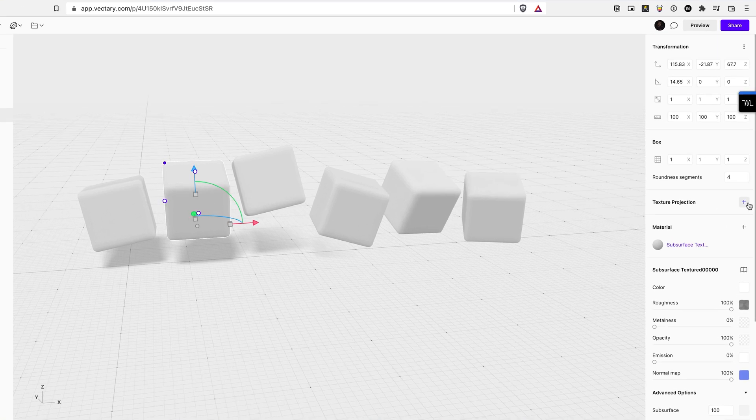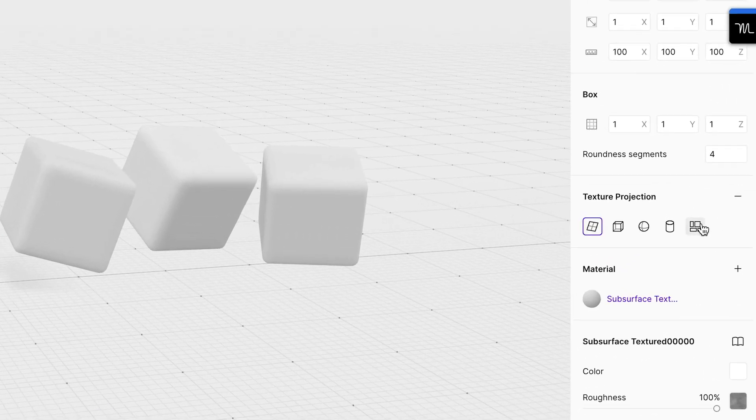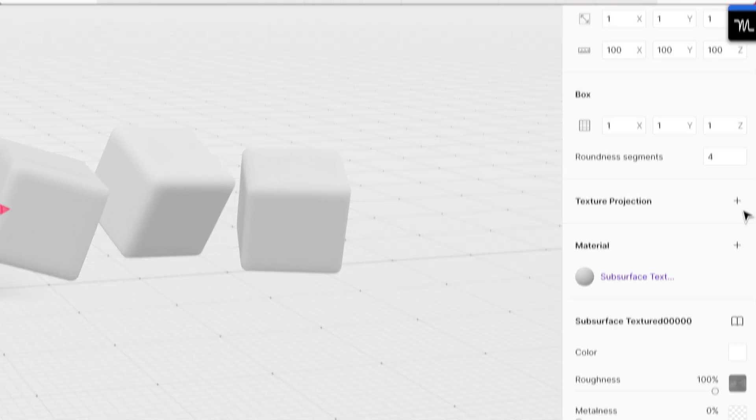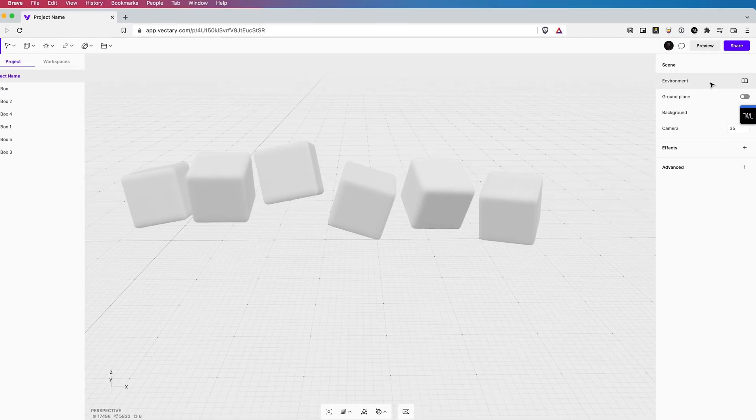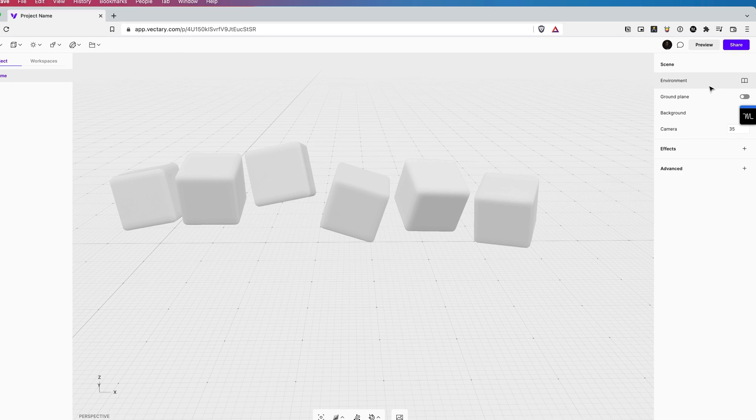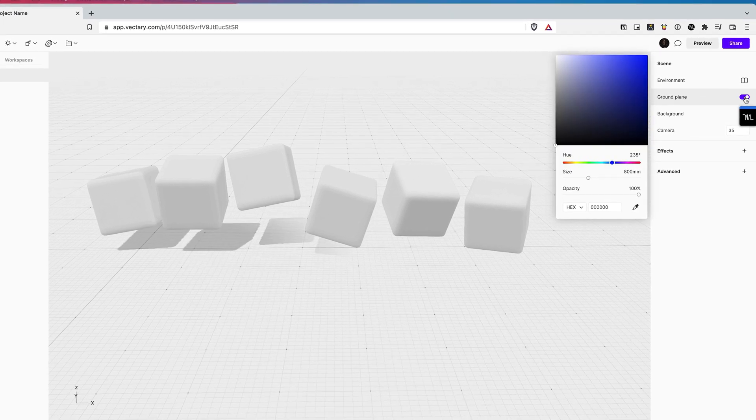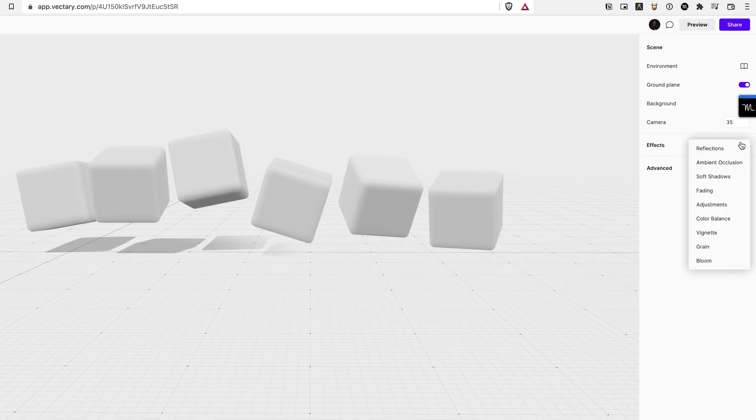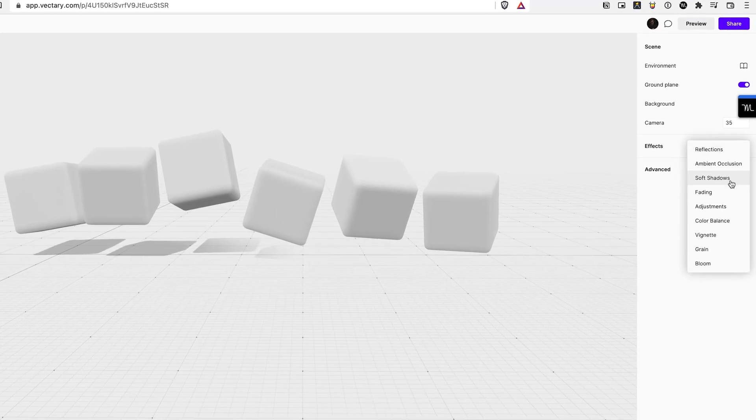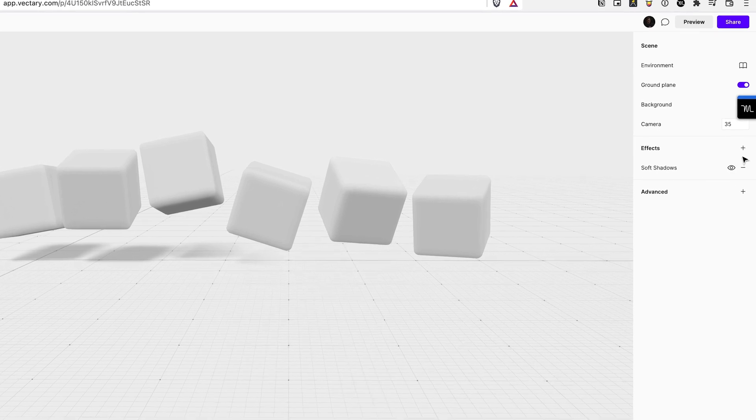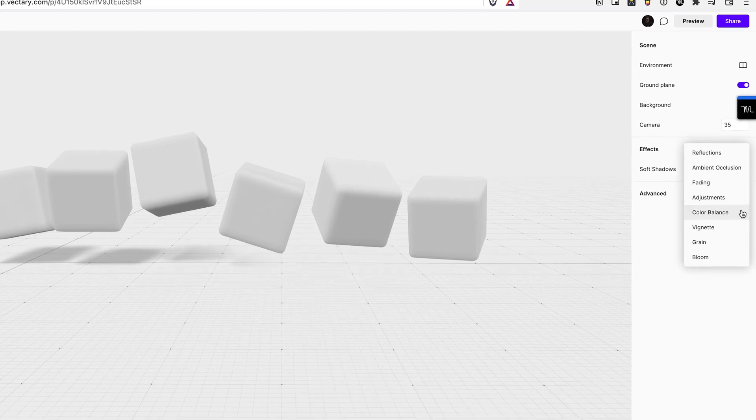For more complex geometric shapes, I would recommend using the unwrap function. And there's a little bit of flare. Go ahead and enable the ground plane. Add the effect, soft shadows. It just softens everything up and makes it look really nice.